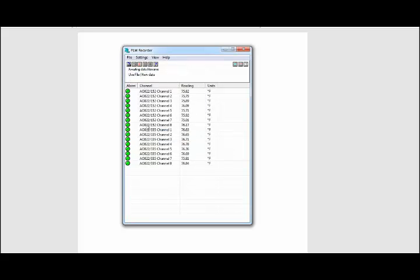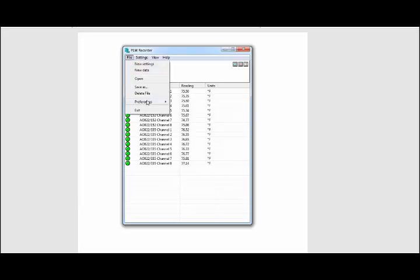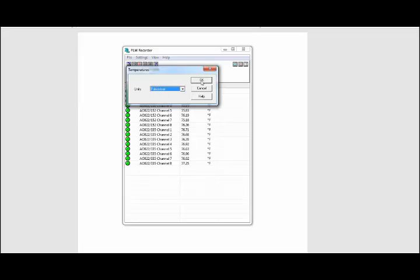Now it'll have both units listed on this spreadsheet here with all eight channels from each unit. It's currently in degrees Fahrenheit. If you want to change that, you can go to Preferences and Temperature and change the unit that you want to actually display.